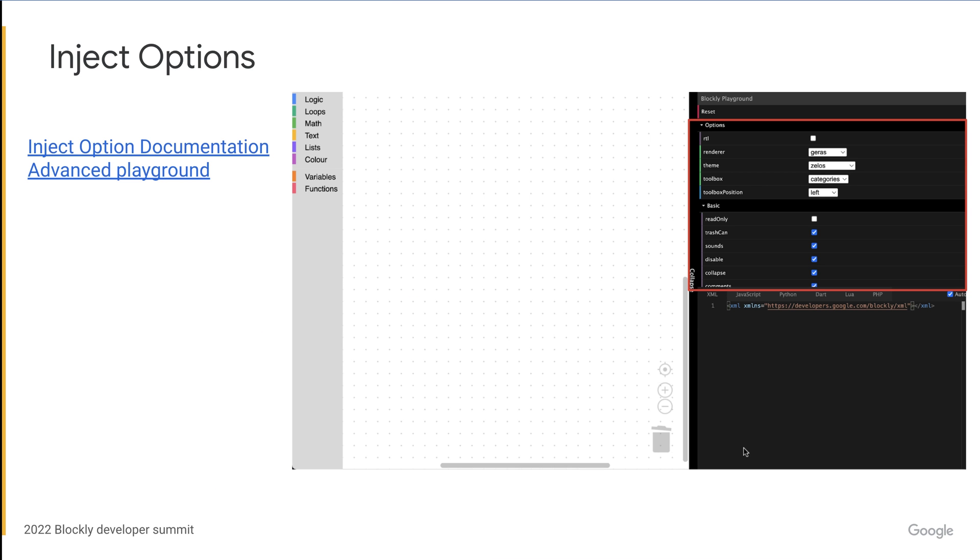So next up, we're going to be talking about inject options. This is probably the most straightforward way to configure Blockly. These are a set of options that you can change when you first create the Blockly workspace. The inject options are pretty well documented, so I'm going to skim over these a bit, but there's a link to the documentation in these slides. If you prefer a more hands-on approach to testing out the options, you can go to the advanced playground and see these options updated in real time.